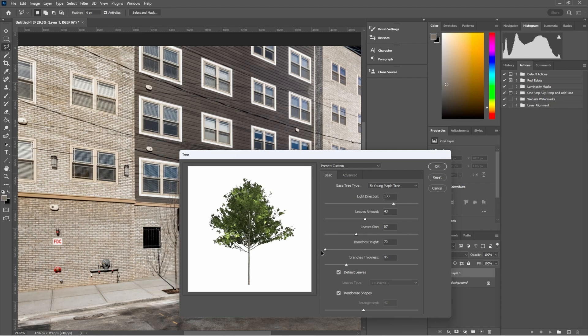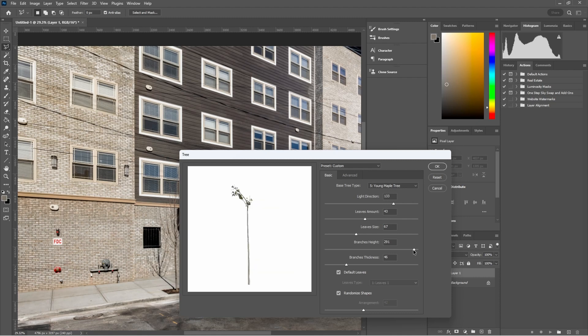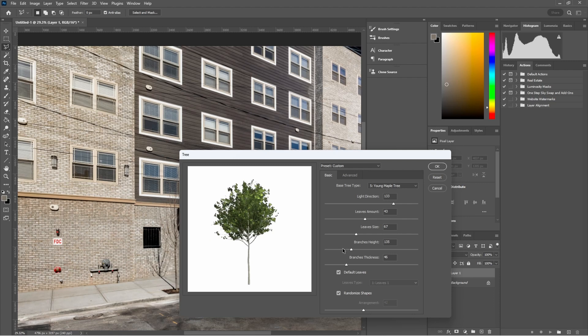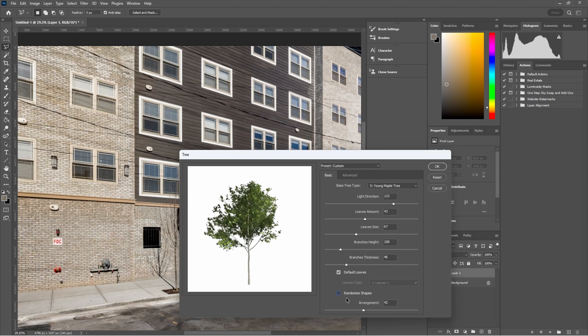And then I can adjust the branch thickness to try and get it to match just so that it looks a little more natural. The branches height. Now if we go all the way to the left, it lowers the branch where the branches start. If you go all the way to the right, it brings the branches up higher. So we want to try to match that as well, maybe 108 maybe. Let's try that. Looks good. I turned off my shape, so I'll show you what that does in a little bit.